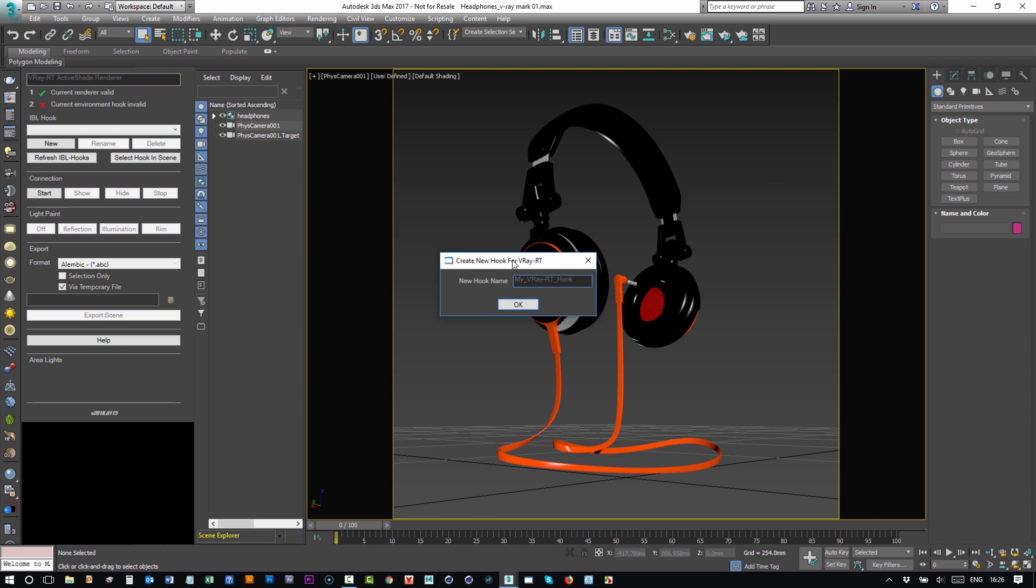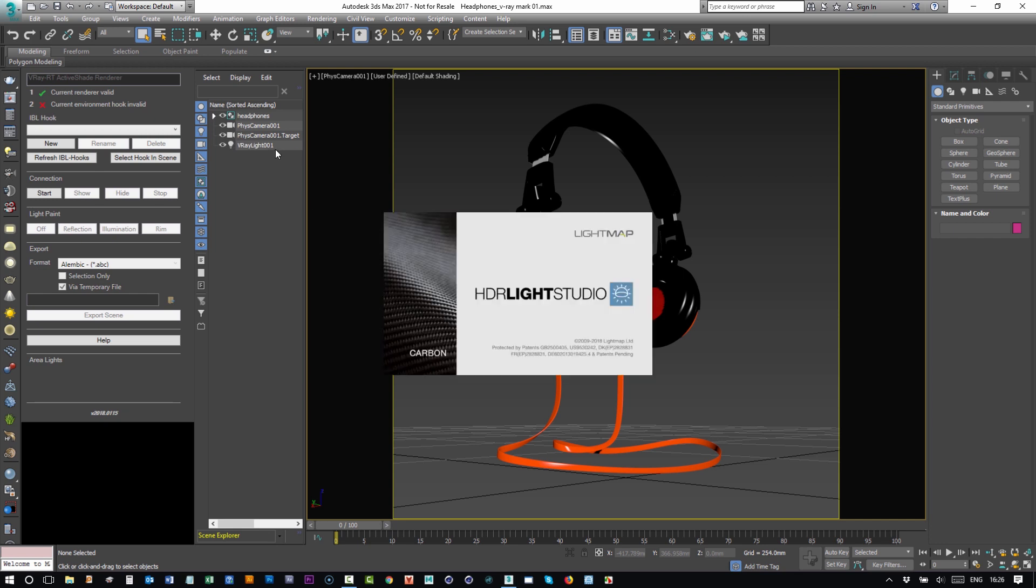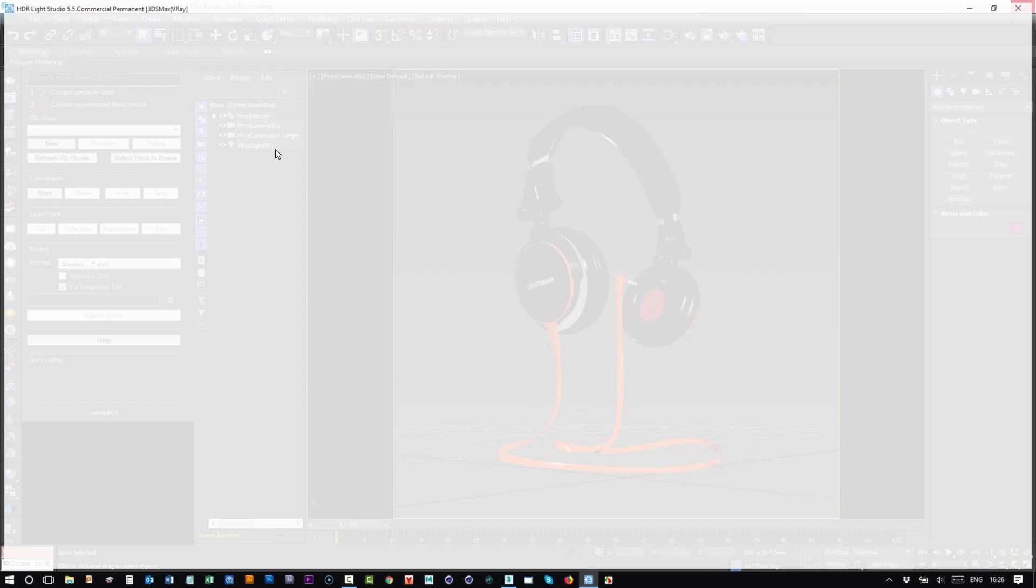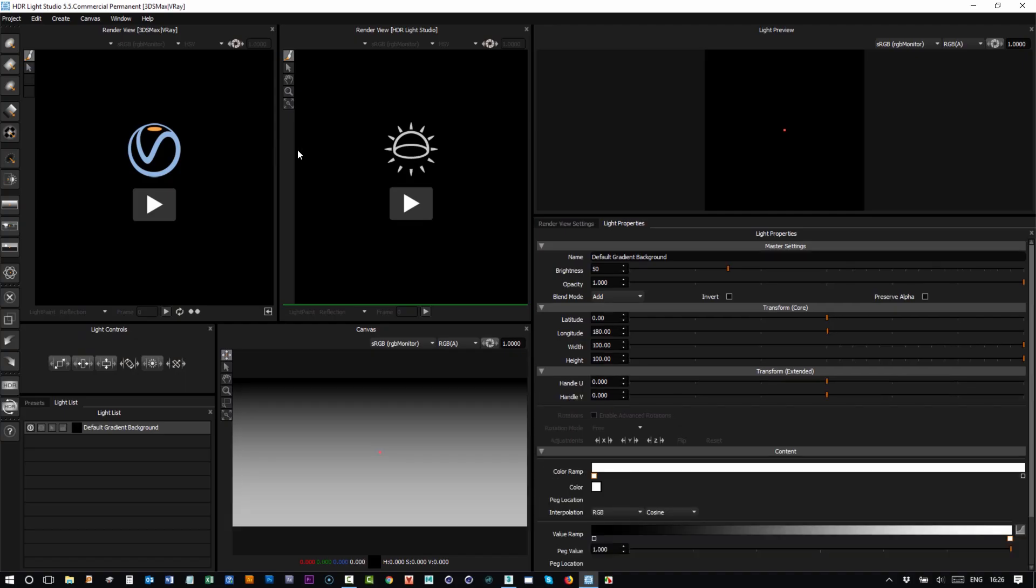If we just press OK, the V-Ray dome light is made and HDR Light Studio will now start connected to that light. So the startup process is very simple.